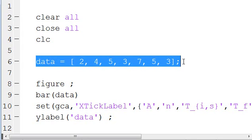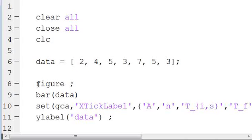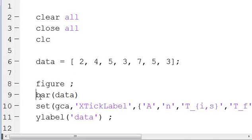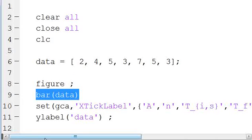We have some one-dimensional array that we want to put into a bar graph. I just call it data. We're going to generate our figure. We have our bar graph, data.